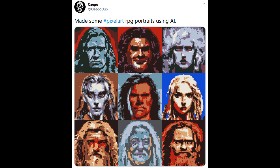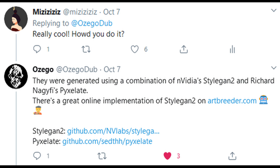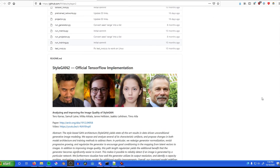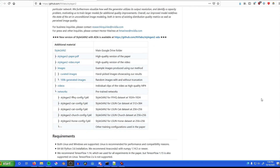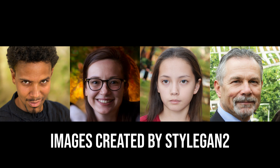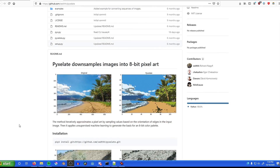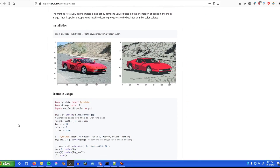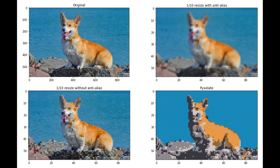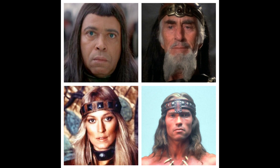I saw this tweet by Ozago where they used AI to make pixel art RPG portraits and thought it looked pretty sick and wanted to try it out myself. They said they used a combination of StyleGAN, NVIDIA's super sophisticated image generating AI, and Pixelate, a tool for converting images to pixel art.